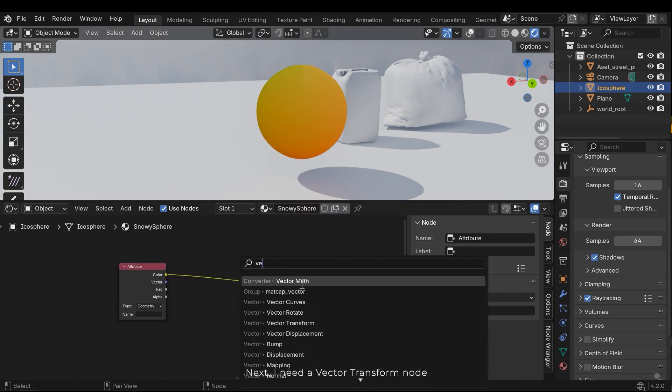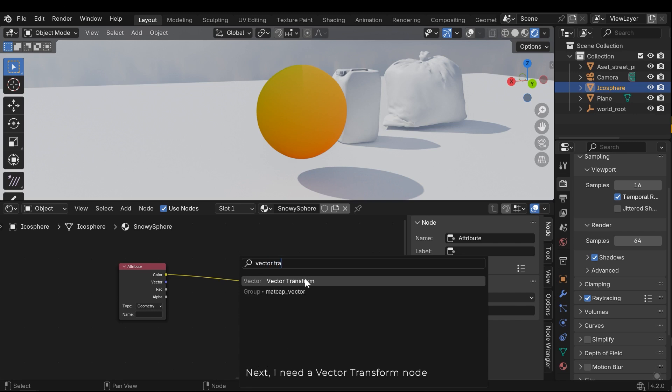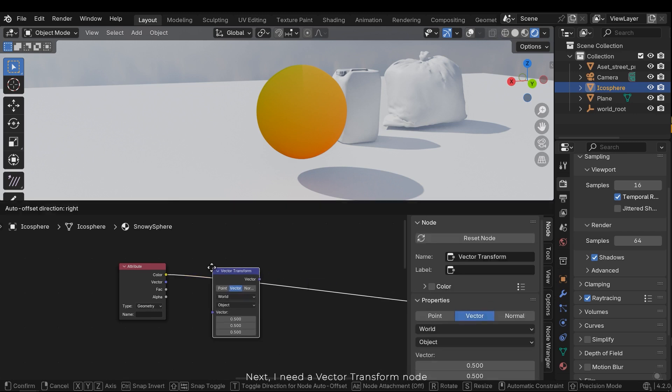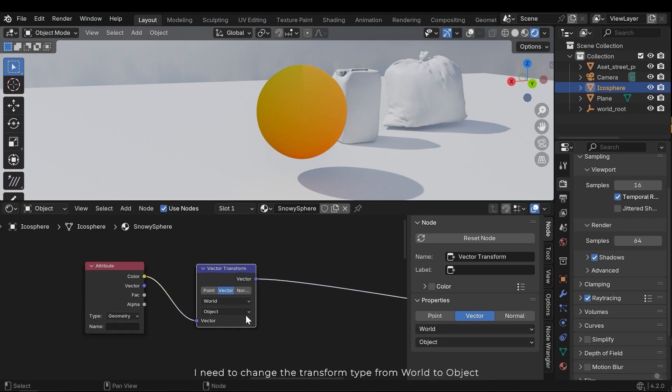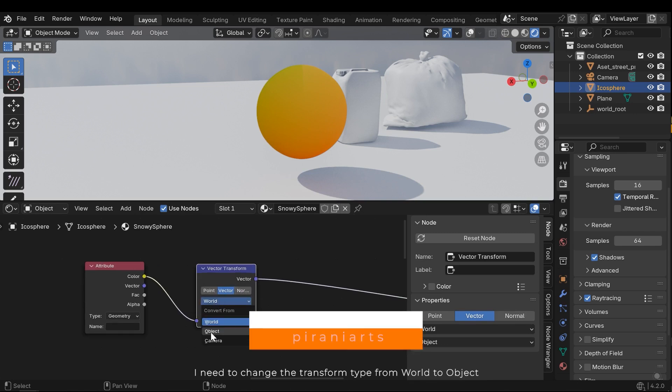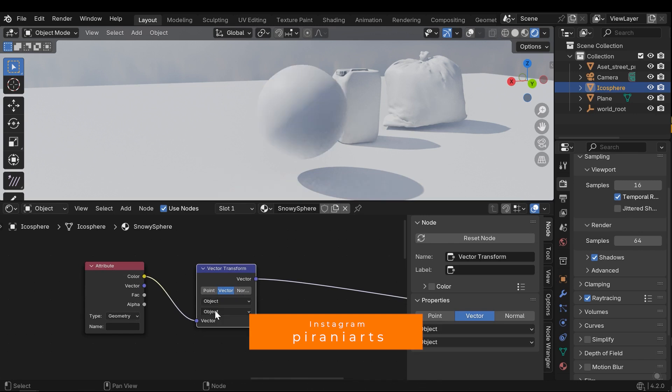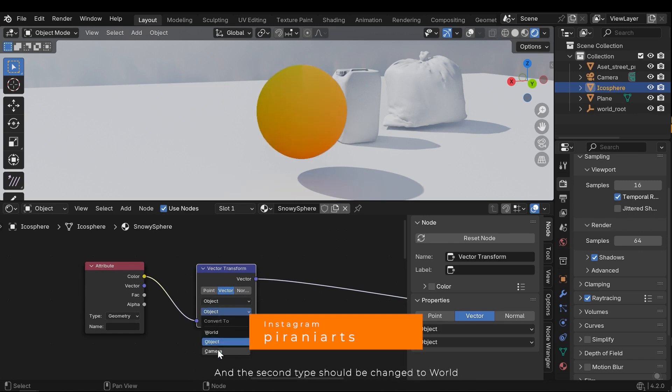Next, I need a vector transform node. I need to change the transform type from world to object, and the second type should be changed to world.